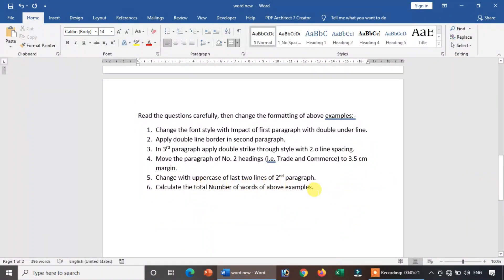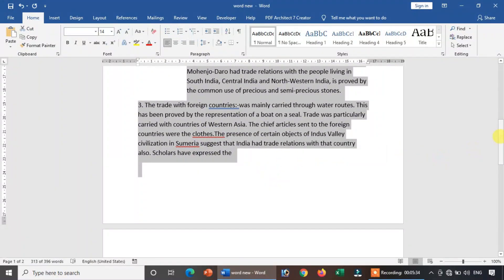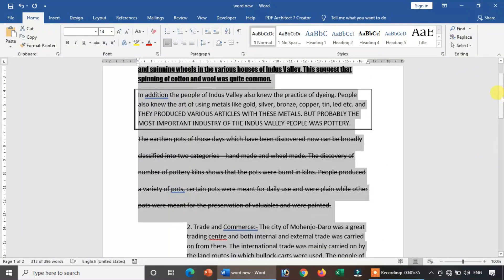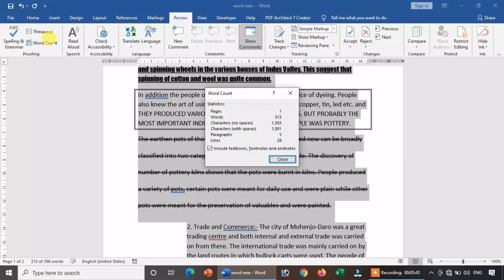Calculate the total number of words in the above example. Total number of words — character count. Use the formula: shortcut Ctrl + Shift + G to get the word count. Word count details — characters with spaces, lines count — apply the word count option.